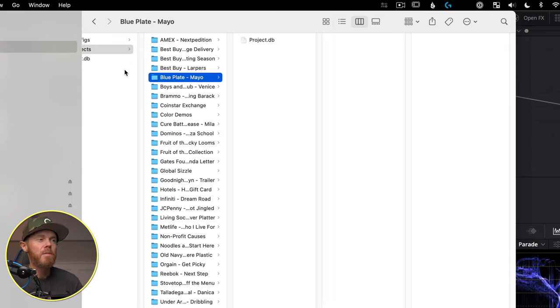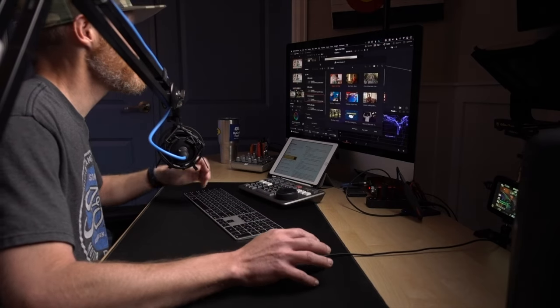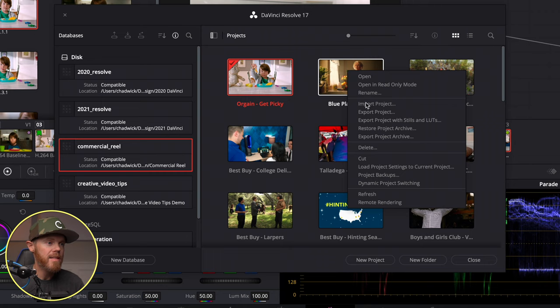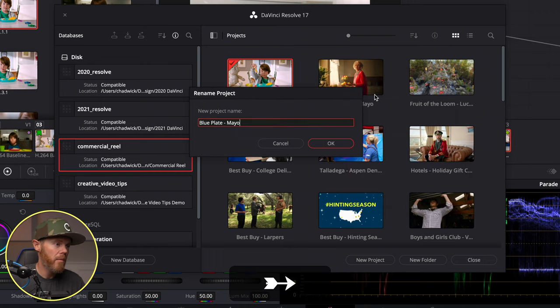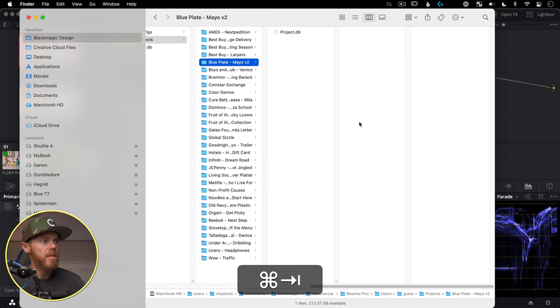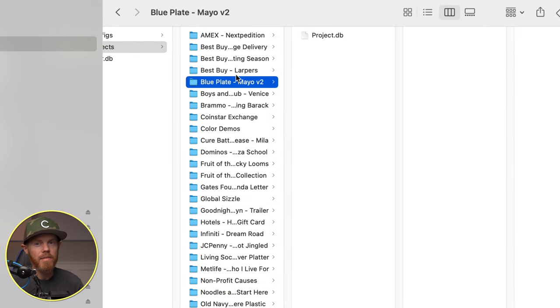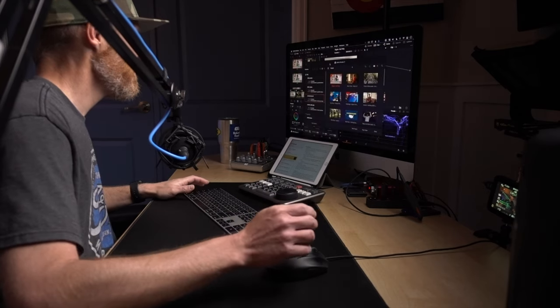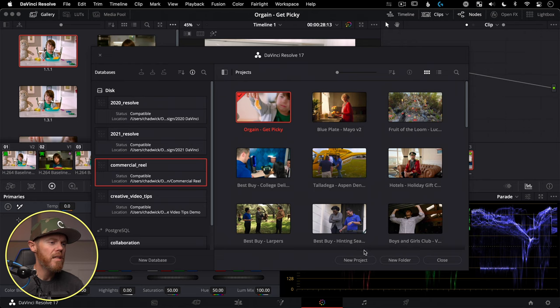You do not want to rename anything or make changes at the Finder level with DaVinci Resolve — do it all within the Project Manager. To rename a project, right-click on it and say Rename. You can see it updates in Finder automatically. Just leave Finder alone and do it all within the Project Manager and you'll be good to go.